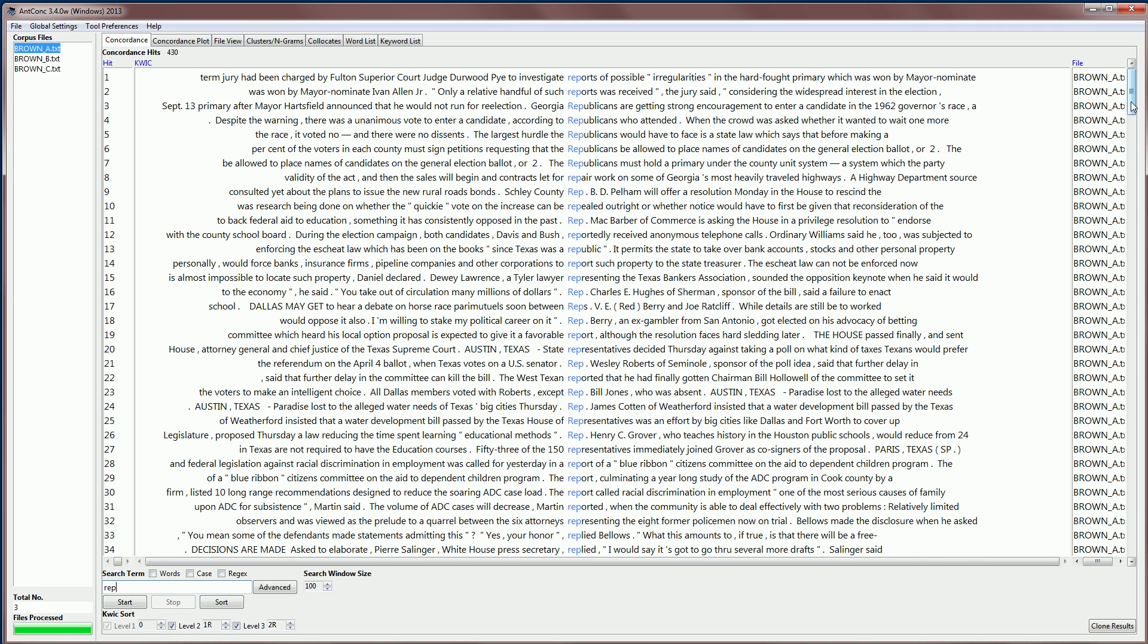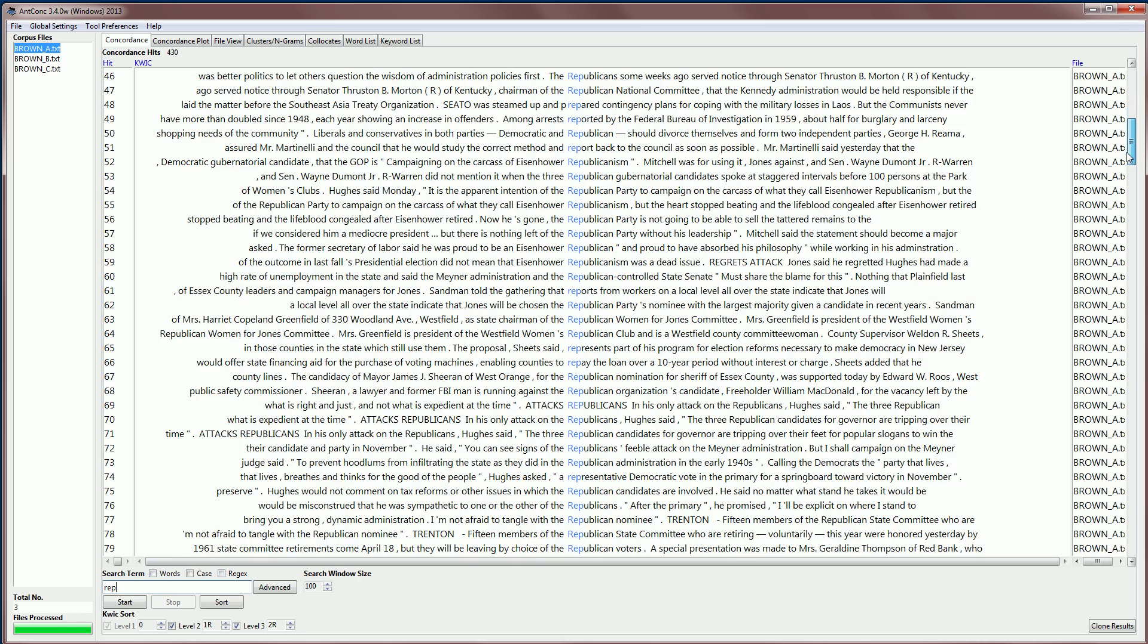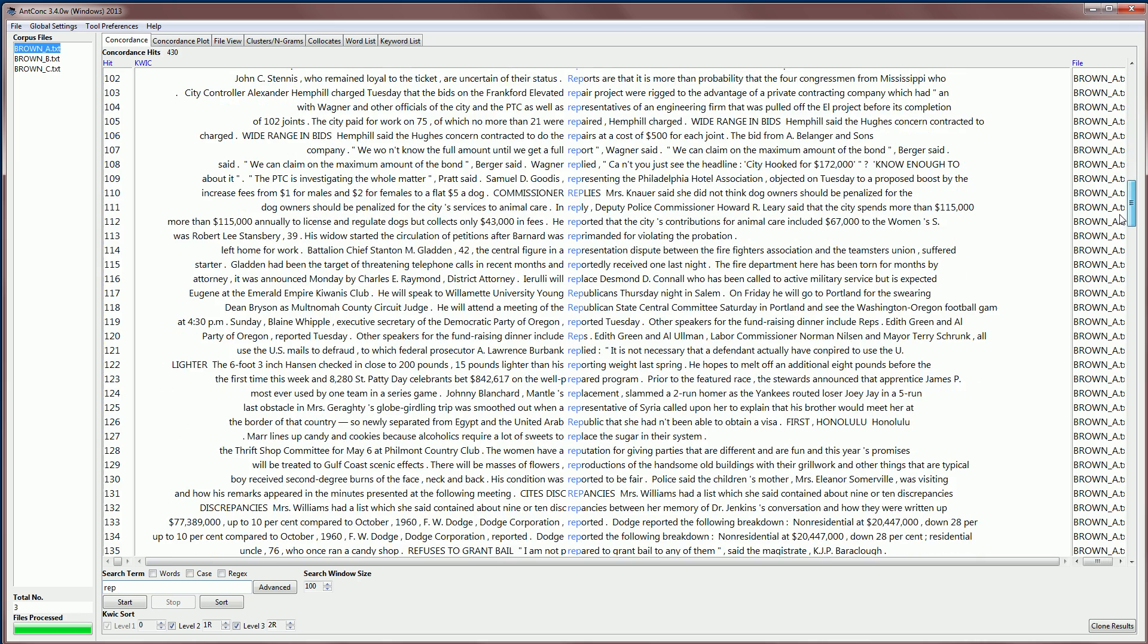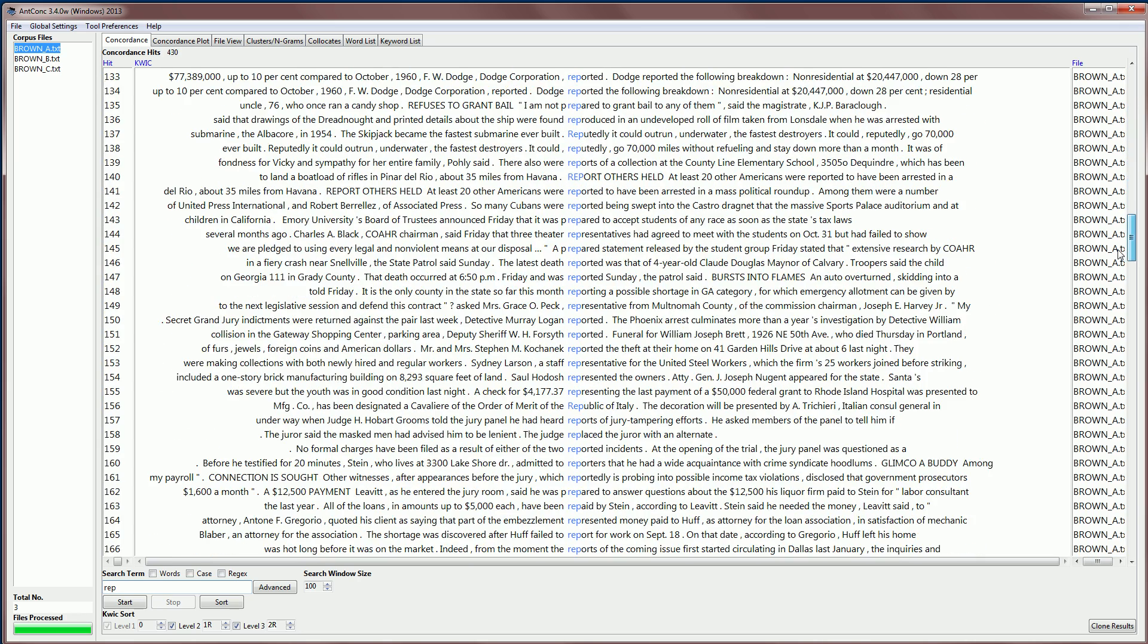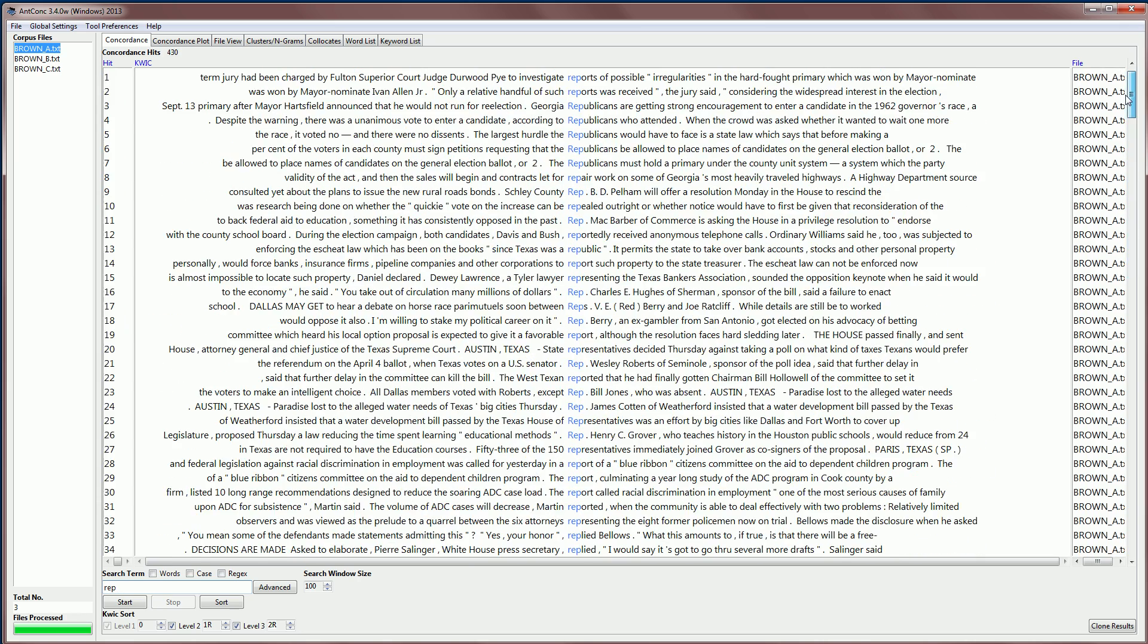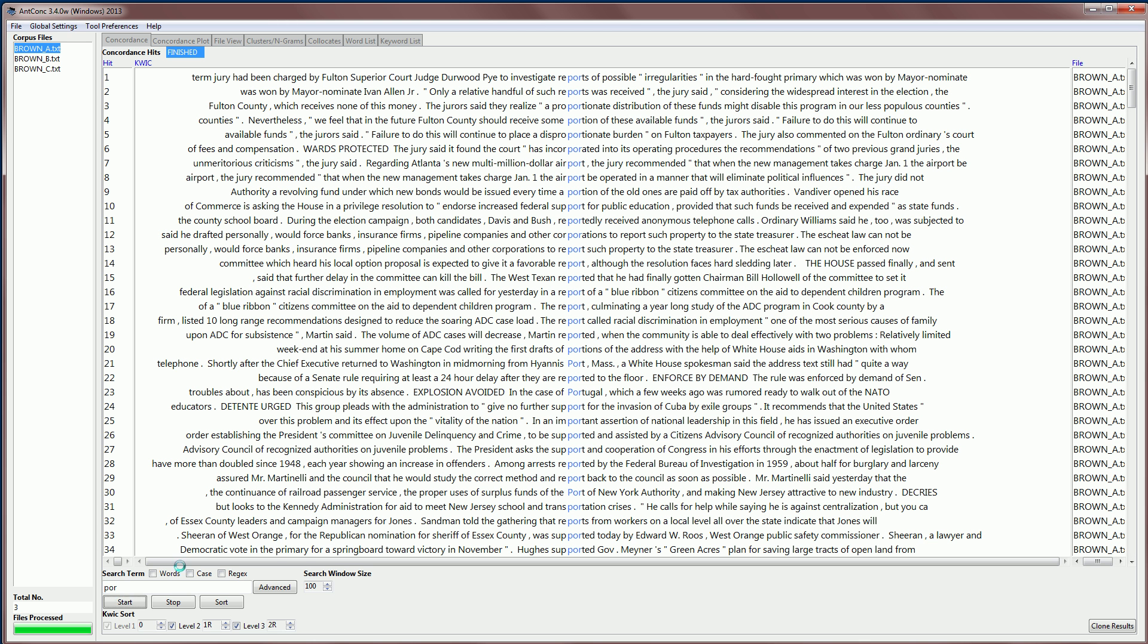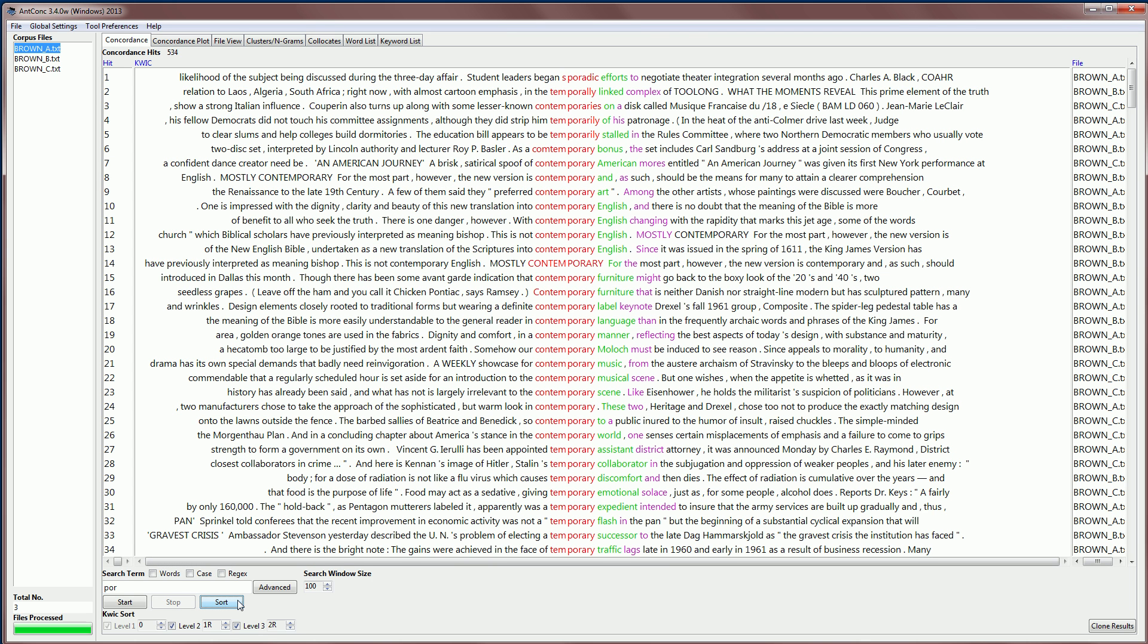Usually, it seems that rep is at the beginning of a word, but it doesn't necessarily have to be. For example, I could also search for a string like port, or por, and then it will find all these strings of por. And you can see that some of these are in the middle of words. We can also sort those in the same way as before.